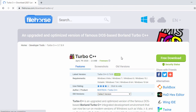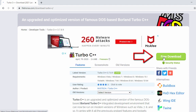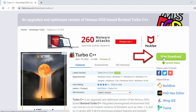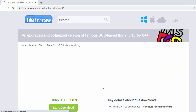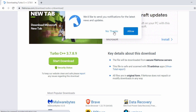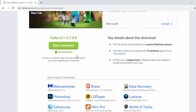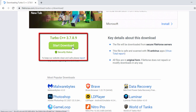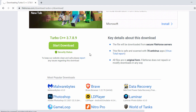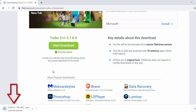On this page you will see the free download button — just click on it. The next page will ask you to start the download, so click on 'Start Download', which will begin the download for Turbo C++.